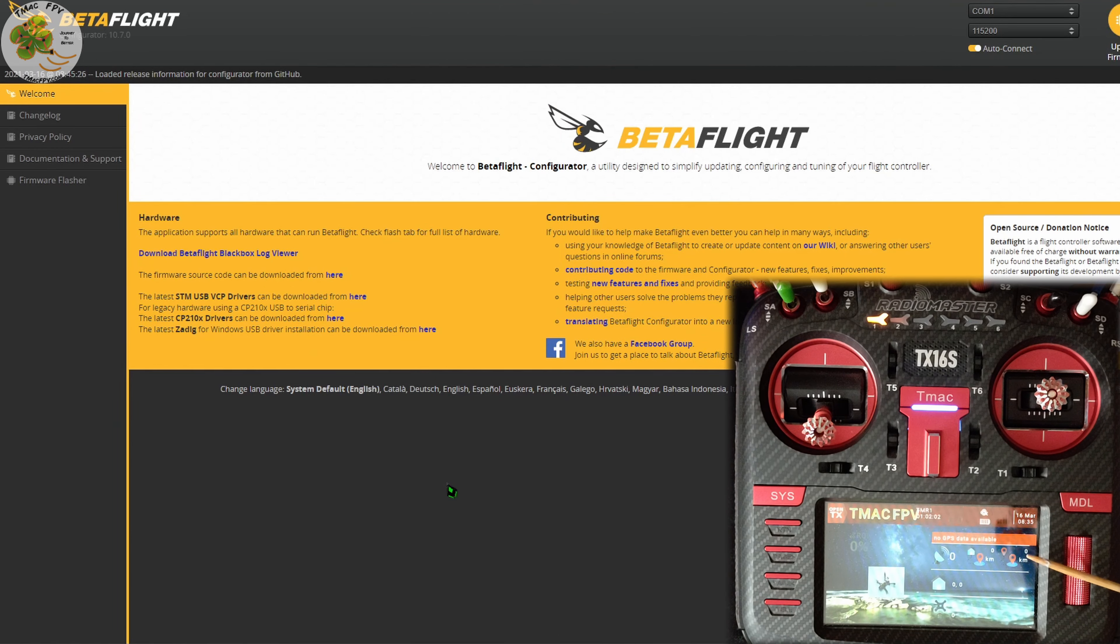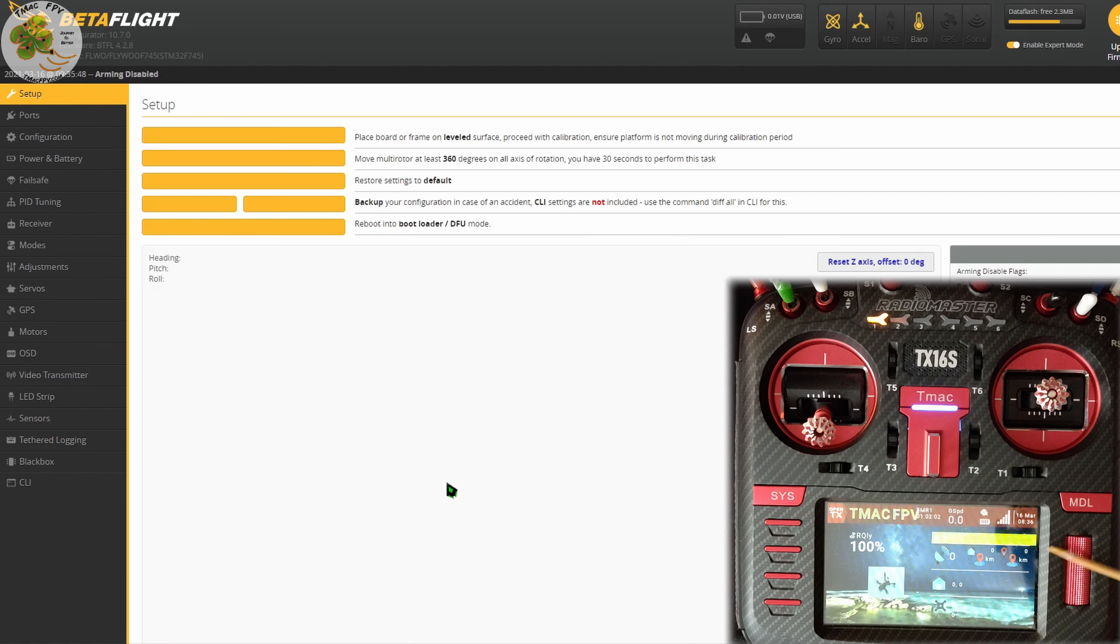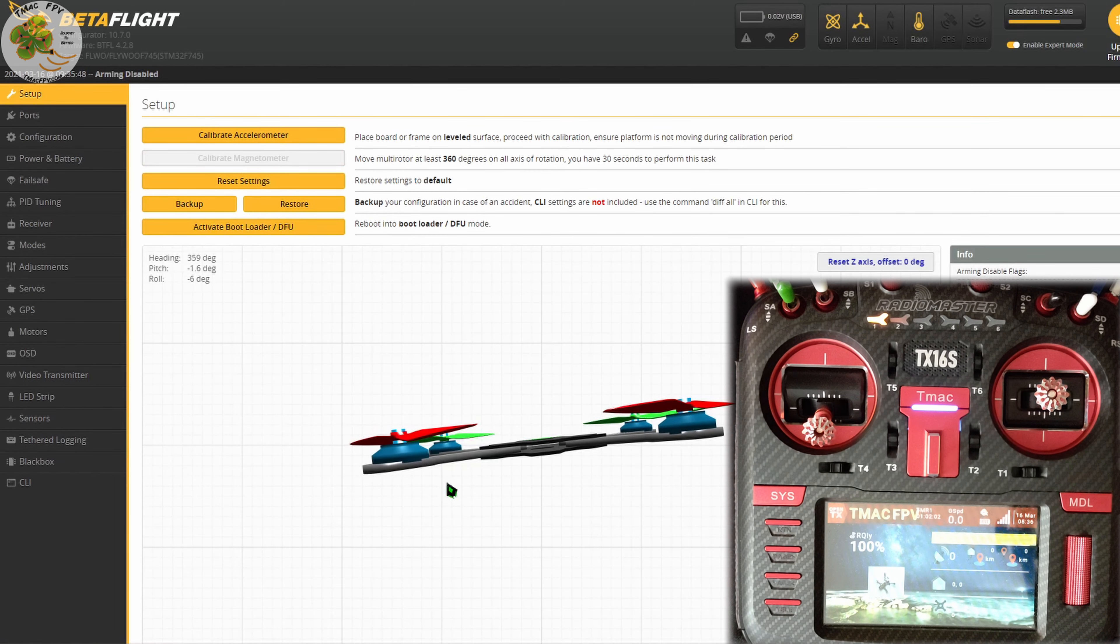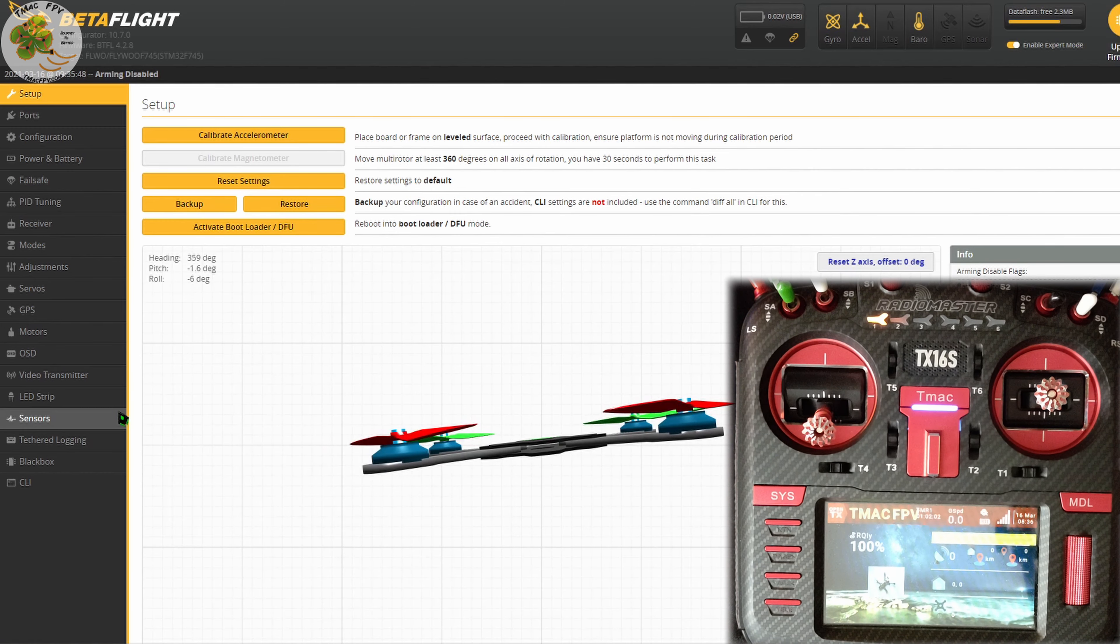Then, with your transmitter on, connect your quadcopter to Betaflight and with your props off, power your quad with a flight battery if needed for your receiver to be active. Go to the receiver tab in Betaflight.